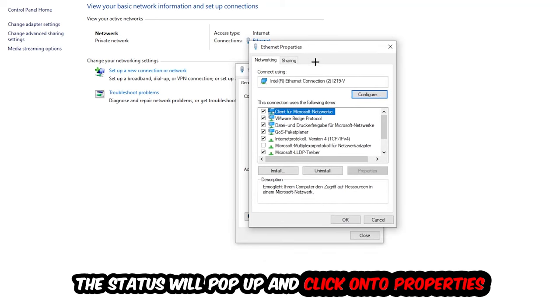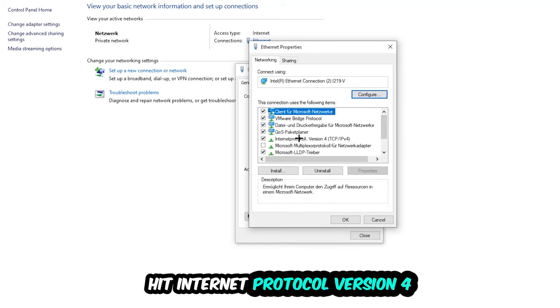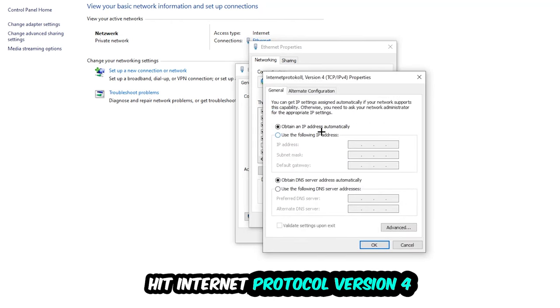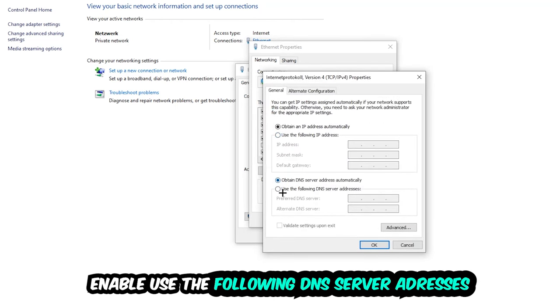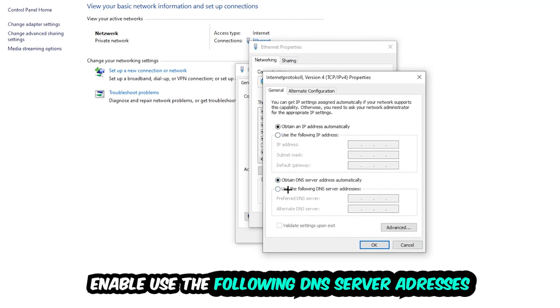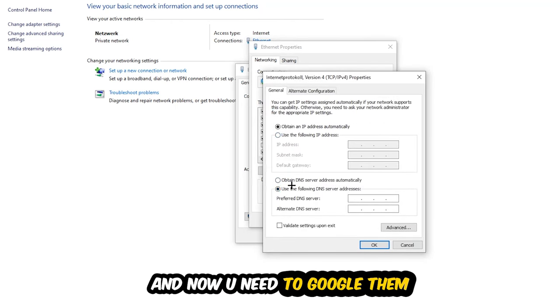Select Internet Protocol Version 4, then enable 'Use the following DNS server addresses'. Now you need to Google the DNS server addresses for Google. For the preferred DNS address, type in 8.8.8.8